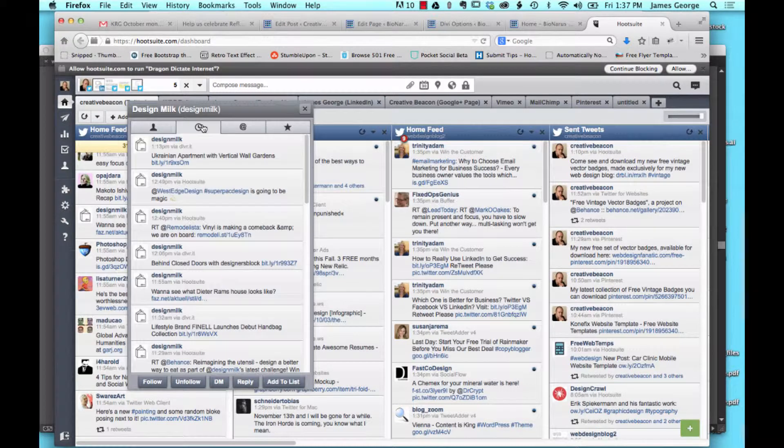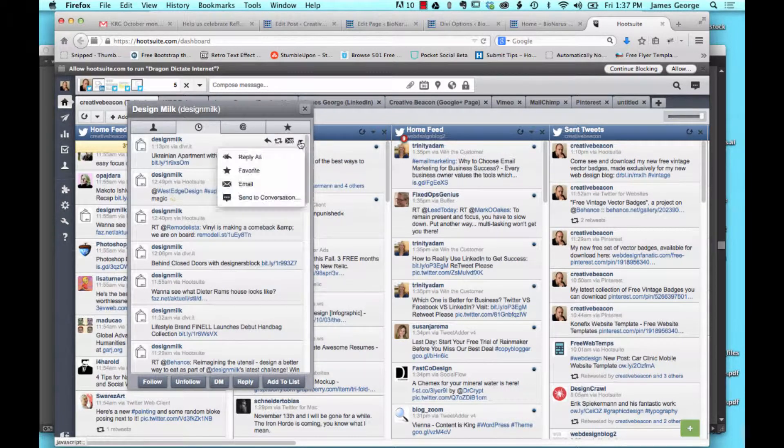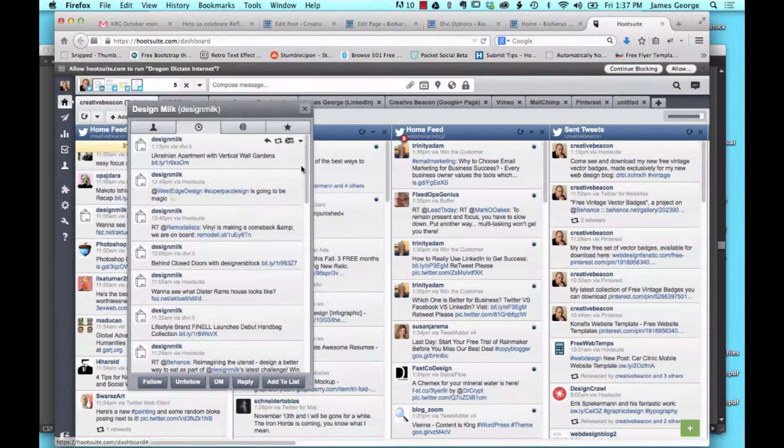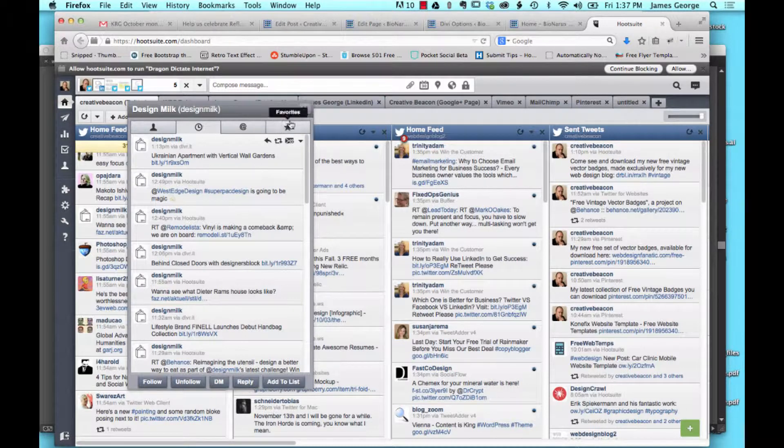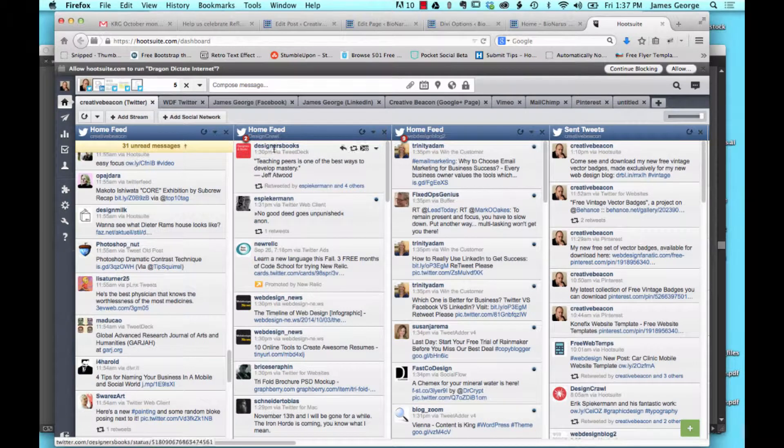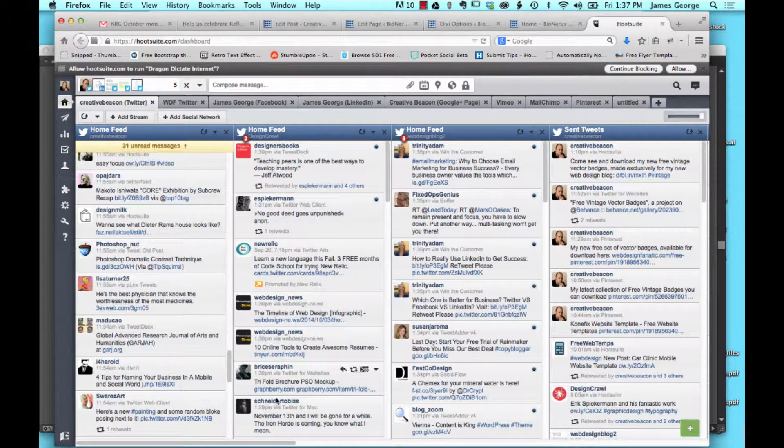Especially like on their timeline, you can reply, you can retweet, you can direct message them, you can favorite, you can email it to somebody. It's just everything. You have access to everything right here inside of this little panel.